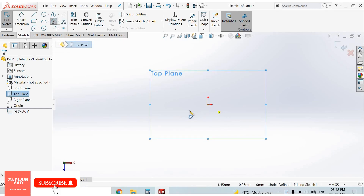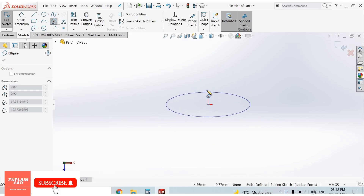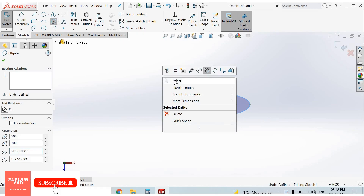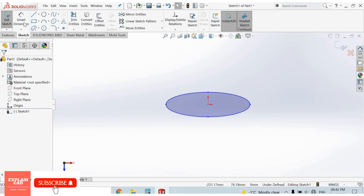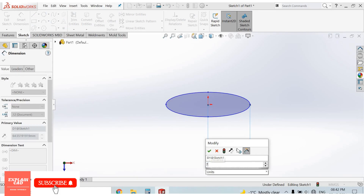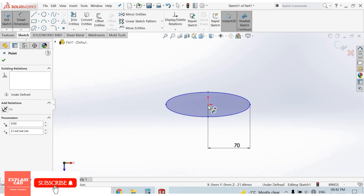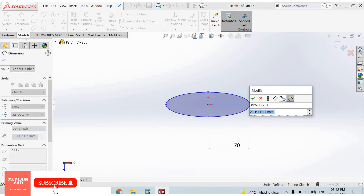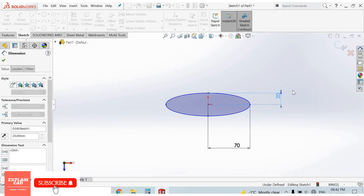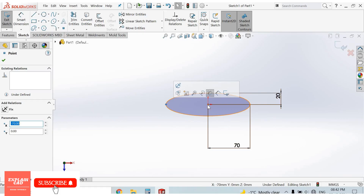For the ellipse, select the first point, second point, and third point. Right-click and select OK. Go to Smart Dimension — this point to this point: 70mm. This point to this point: 20mm.